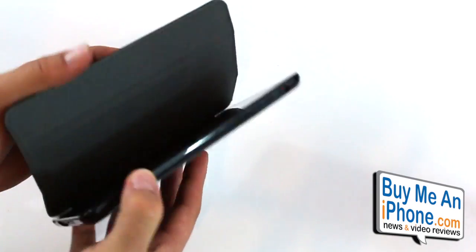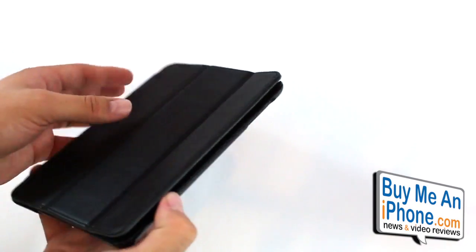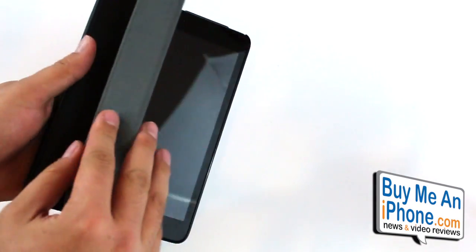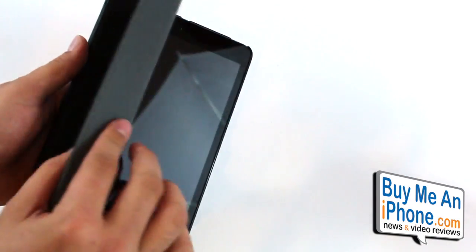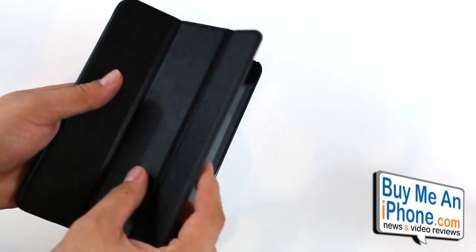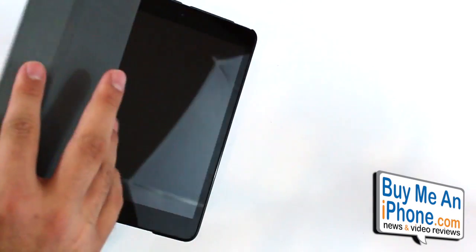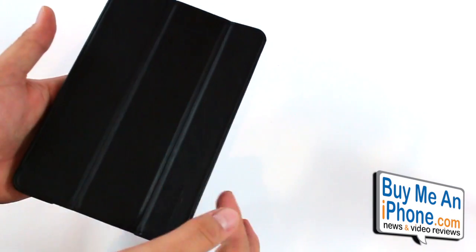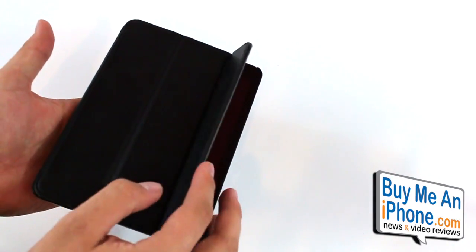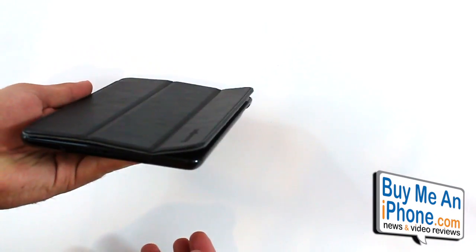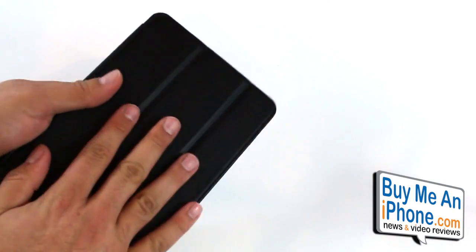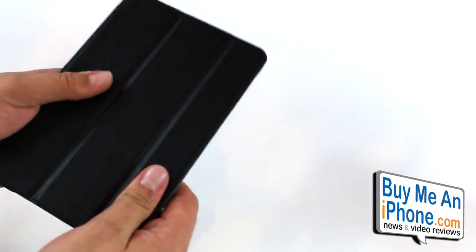And I would think that after a while, after using these flaps right here rolling them back constantly, it might cause them to stick up like that and not be completely flat all the time.